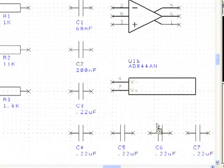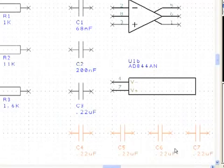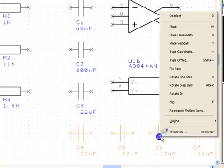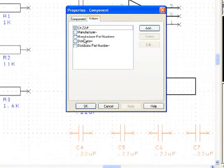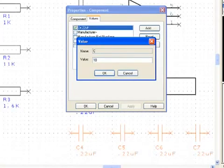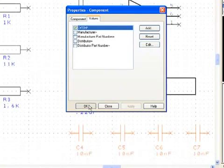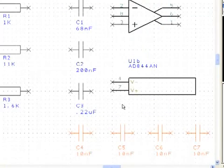Another method of selection is a window selection. The Control key can be pressed and an item clicked to deselect it from a group selection.